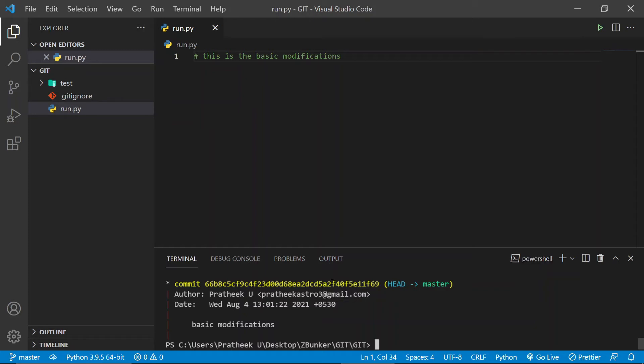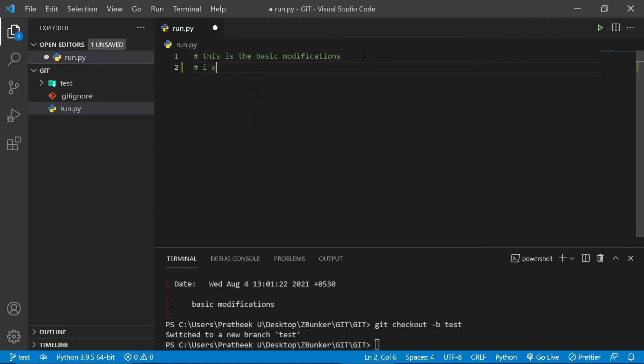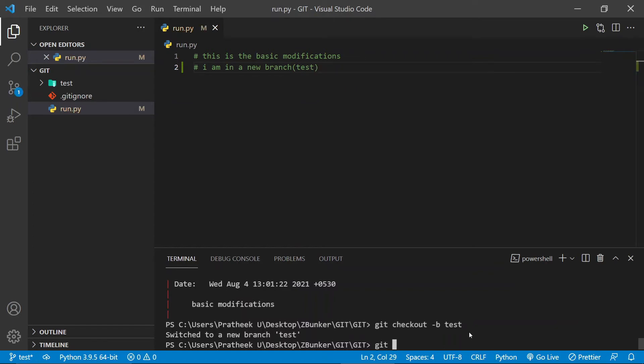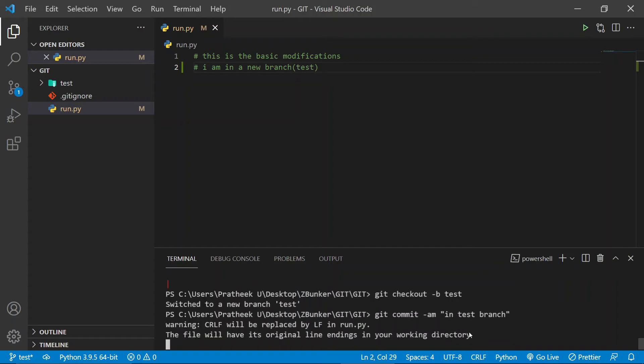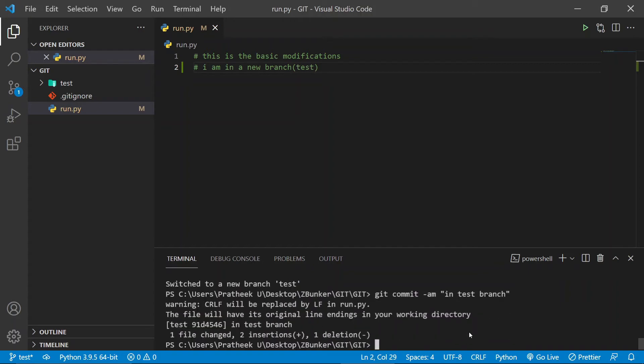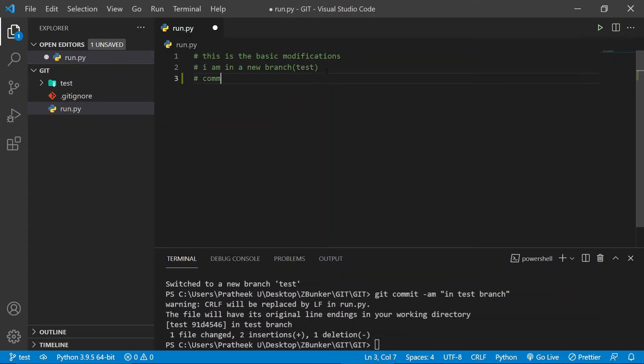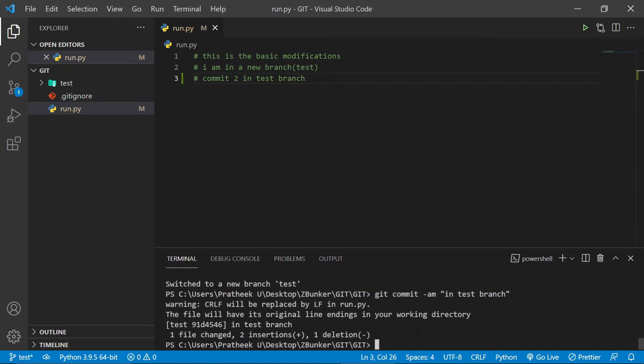Let me come out and let me actually create two to three branches and make some dummy commits. Let me do git checkout -b test, git commit -m in test branch. Cool. Now after that, let me also do another commit - say commit 2 in test branch. Let me commit this one too, git commit -am.